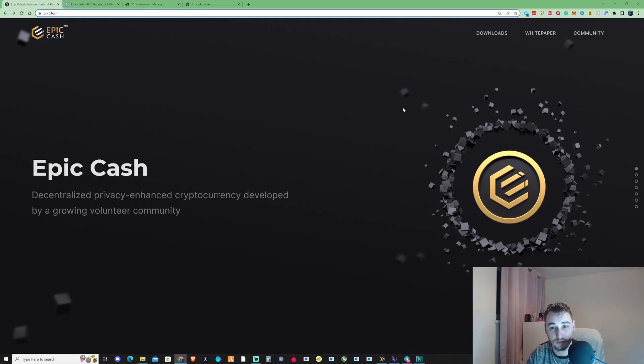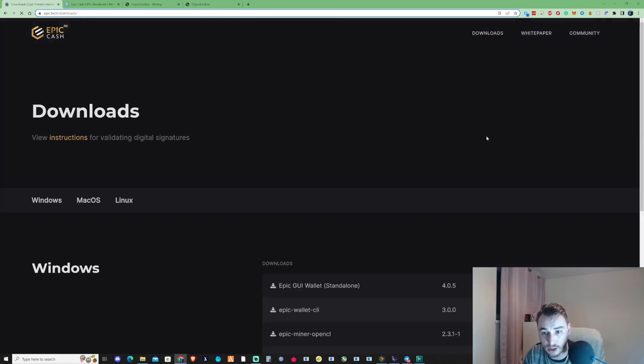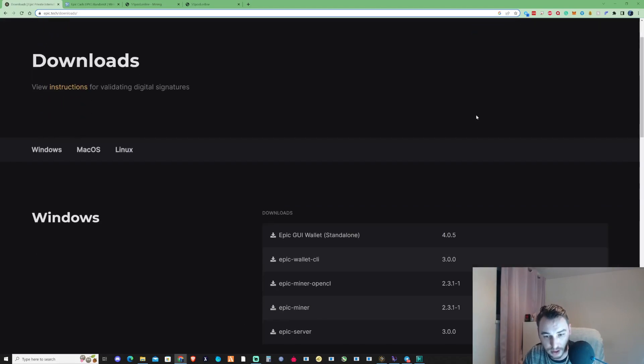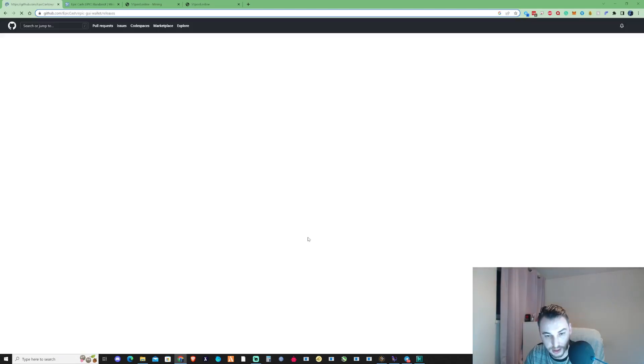The first thing that you need to do to mine Epic Cash is you're going to need to go ahead and grab yourself a GUI wallet. Take yourself over to epic.tech, or I will leave a link for you guys in the description. Go ahead and click on the download link here.